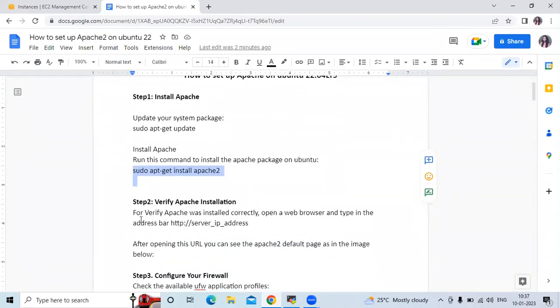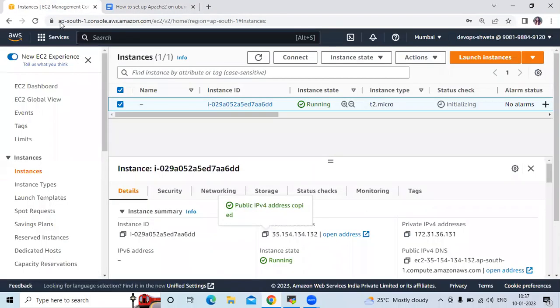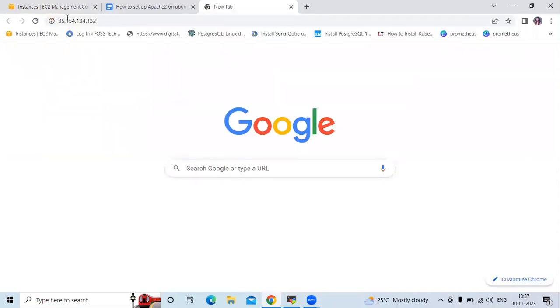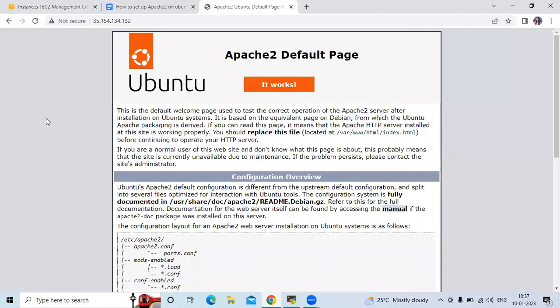To verify the Apache installation, we need to open our web browser and copy our instance IP. Paste the instance IP in your favorite browser and hit enter. You can see the Apache 2 default page — it works! This is the default welcome page used to test the correct operation of the Apache 2 server after installation on Ubuntu.